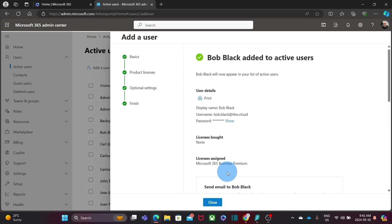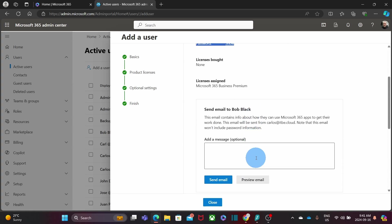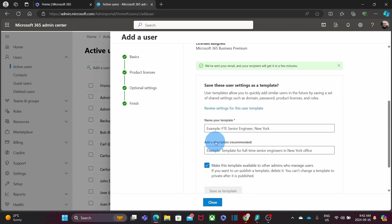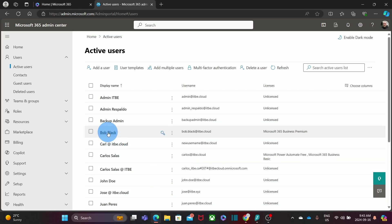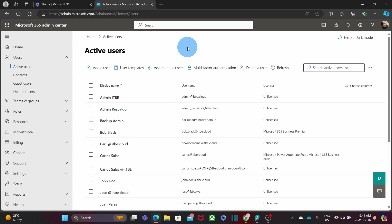We can review the information for this user and then click Finish Adding. The new user with a Microsoft 365 Business Premium license has been created. The information about the user is shown here. If we want to send the login information to the user, we can click Send Email. Under Active Users, we will now find the new user — Bob Black — with Microsoft 365 Business Premium assigned.